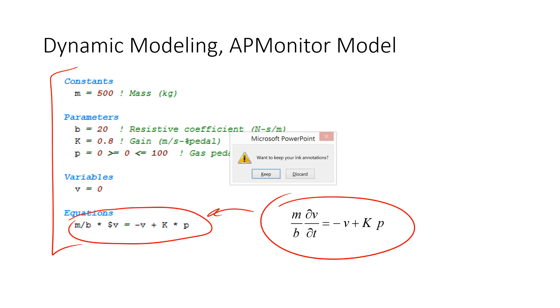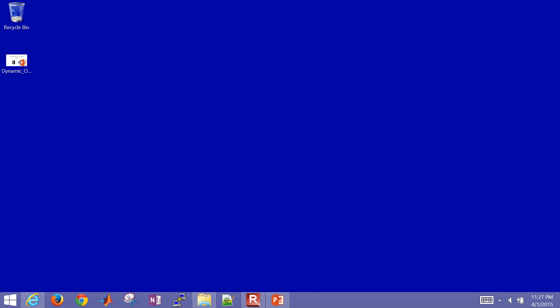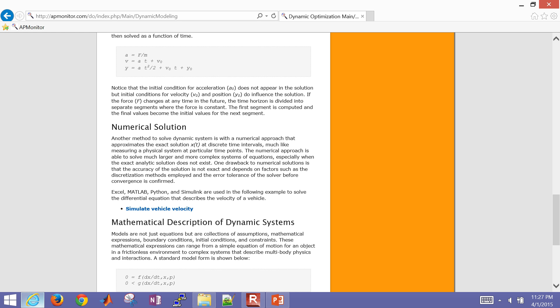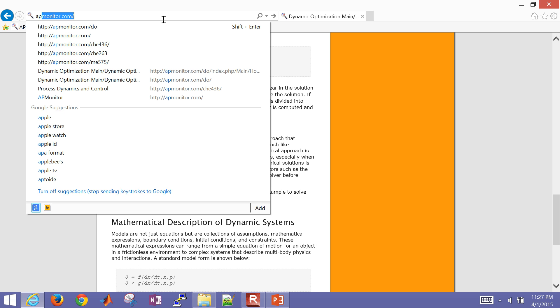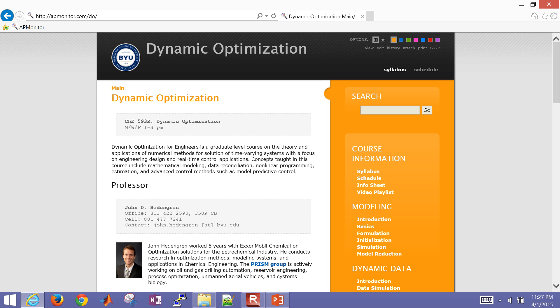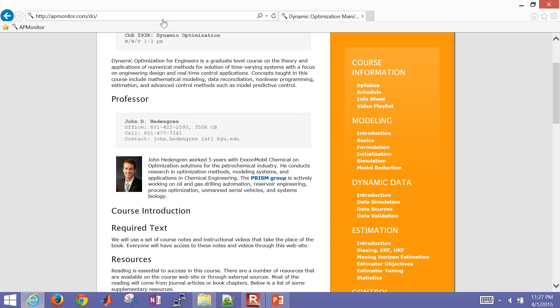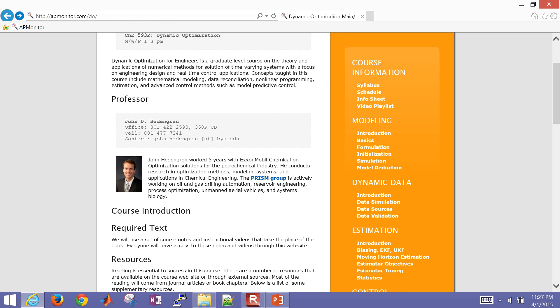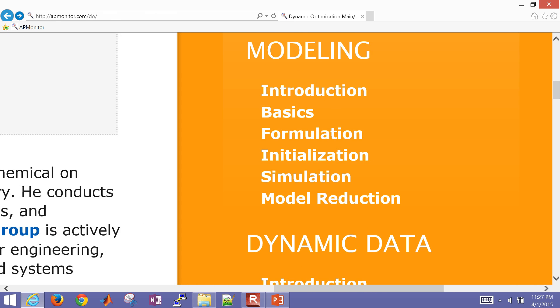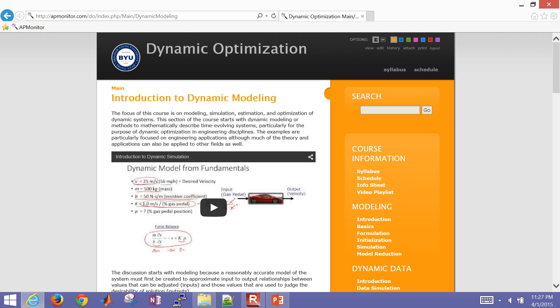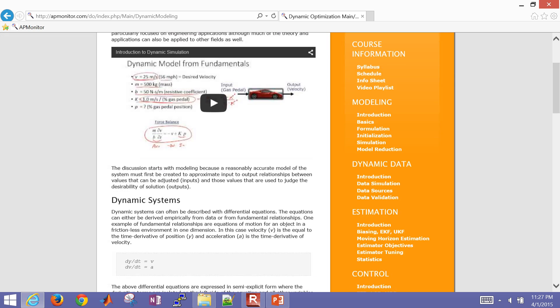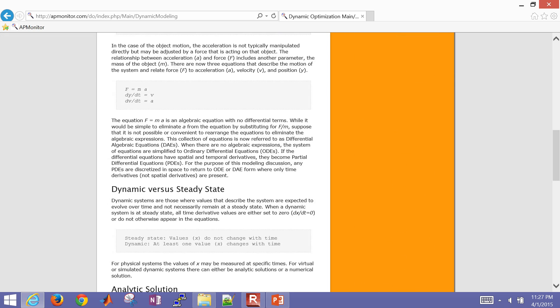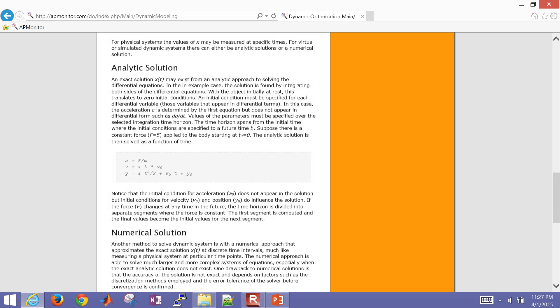Let's go to the website for the course. This is the dynamic optimization course. And if you go to apmonitor.com slash DO, dynamic optimization, you'll find the dynamic optimization course. And what we're going to cover here is just this modeling. Let me go back here, zoom in on it. So the modeling, there's introduction section. And if you scroll down,